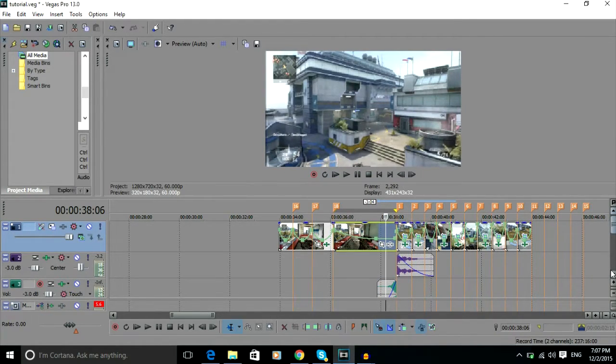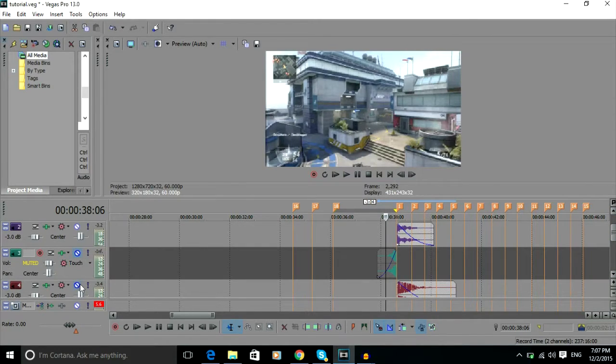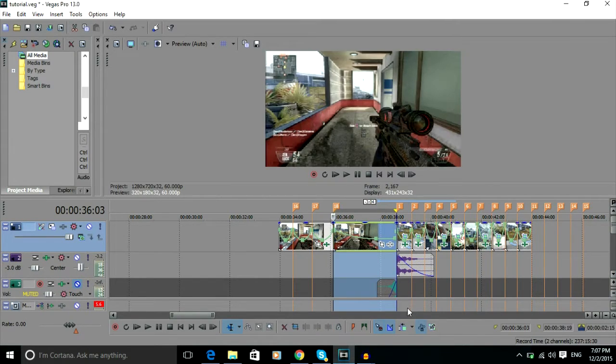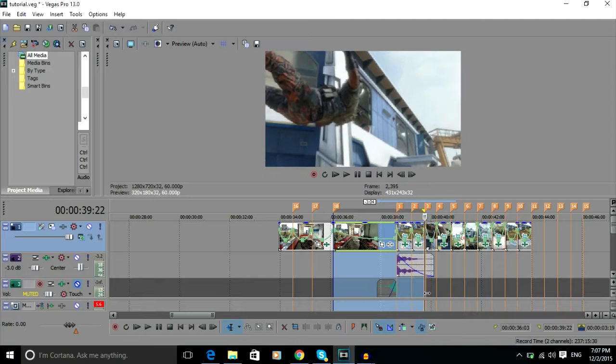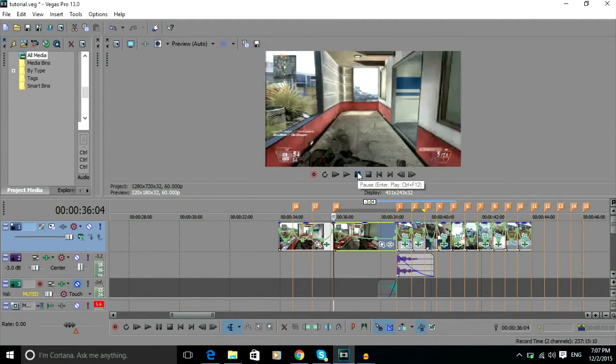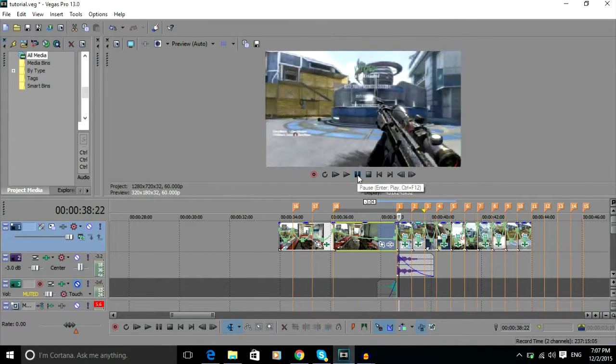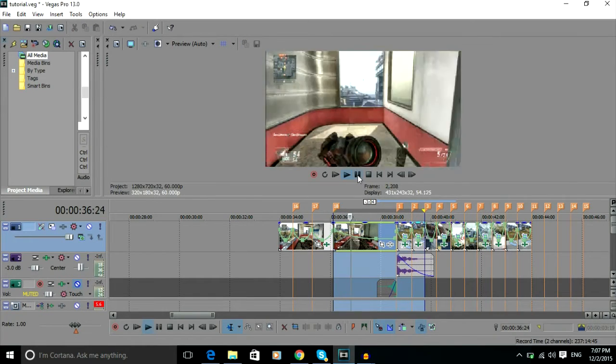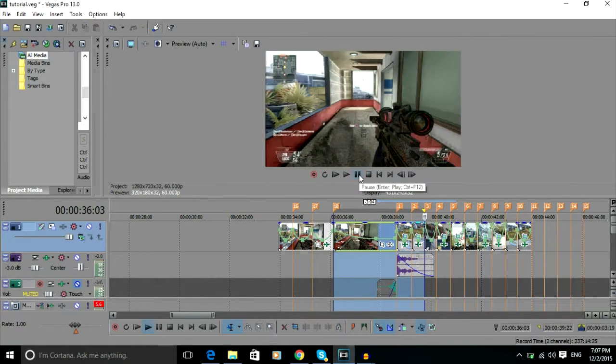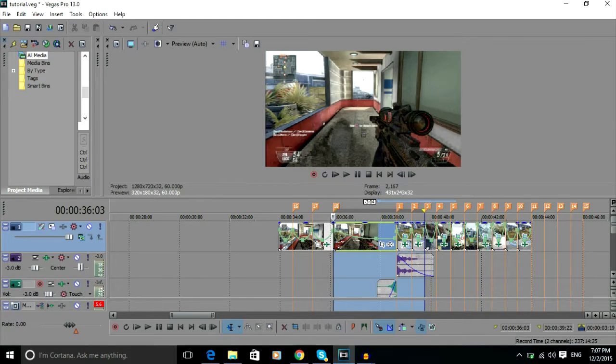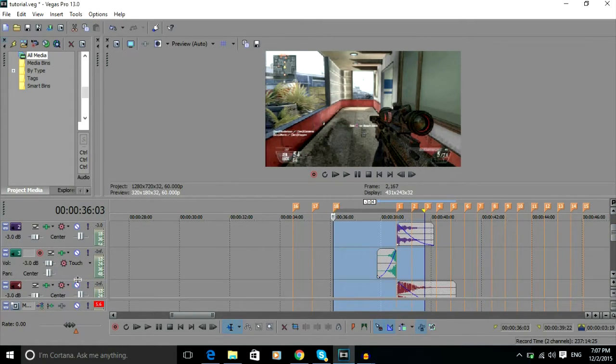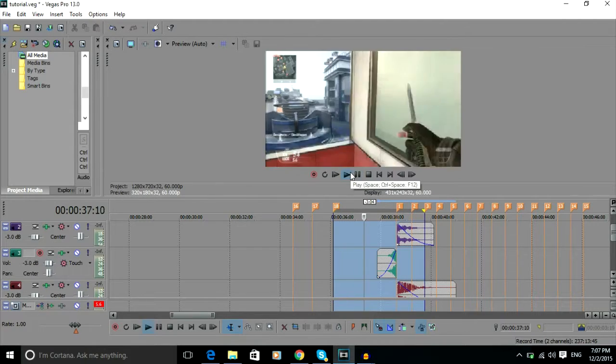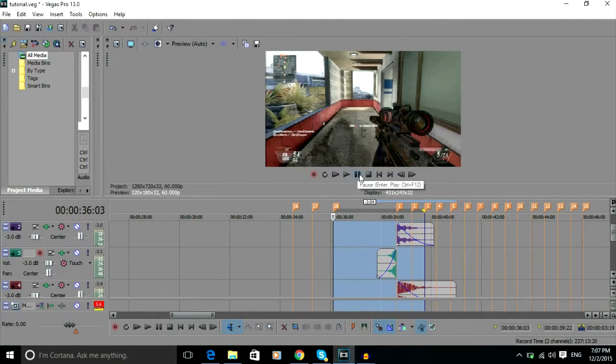I'll show you it without the advanced gun sounds and then I'll show you with them. Shift D to pre-render if you haven't noticed. It just sounds a lot better in my opinion, adds everything to it.